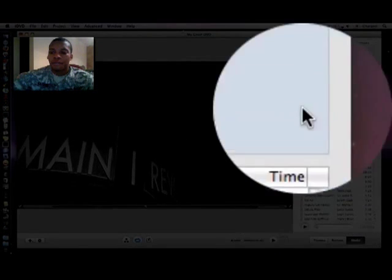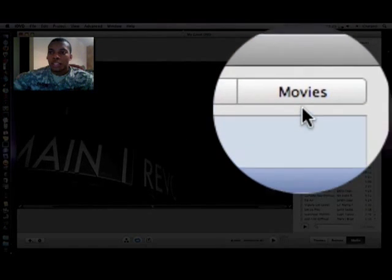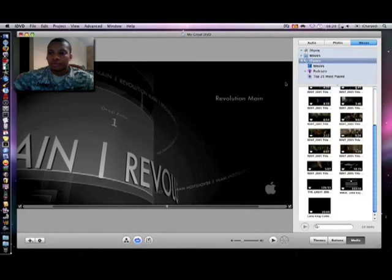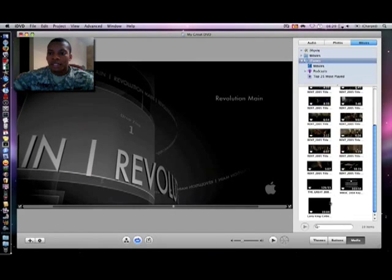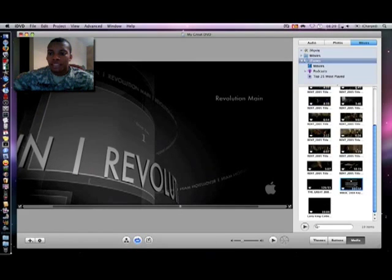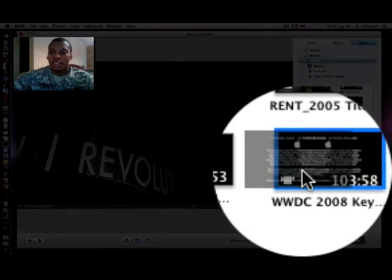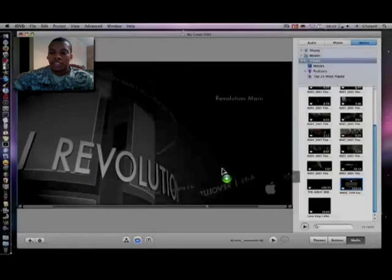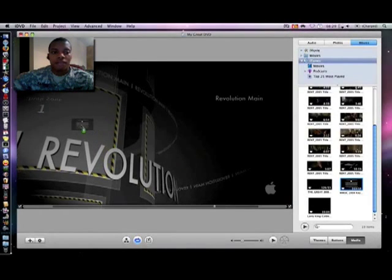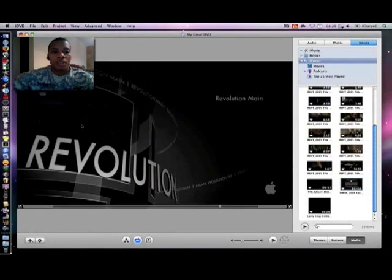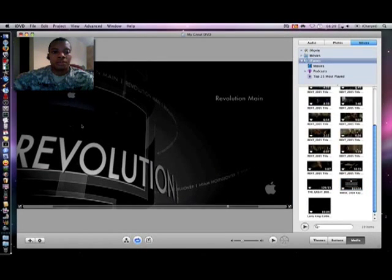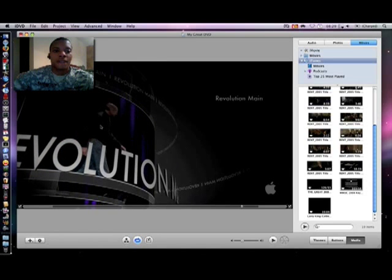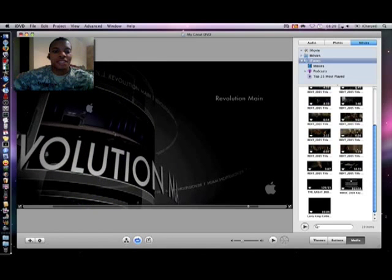So I hit my media button and I want to get to my movies. Now I'm in my iTunes library and say I want to add this WWDC keynote. Click on it, drag it and drop it right in the drop zone and there it will start playing and now you can see it.